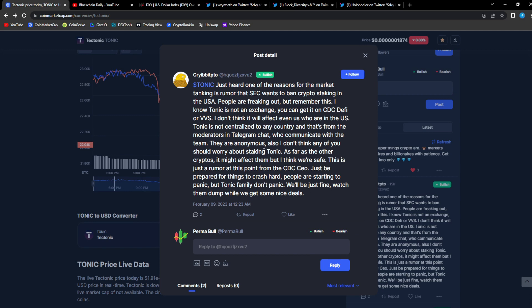That's from the moderators in Telegram, Trap, who communicate with the team. They're anonymous also. I don't think any of you should worry about staking Tonic. As far as other cryptos it might affect them, but I think we're safe. This is just a rumor at this point from the CDC CEO. Just prepare for things to crash hard.